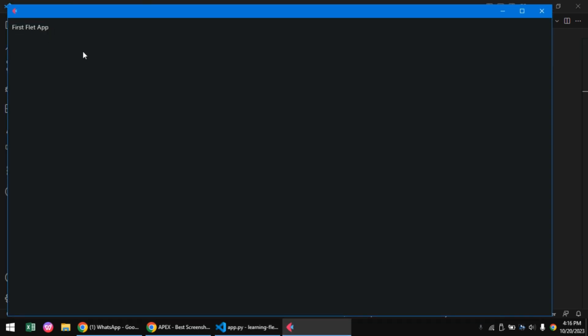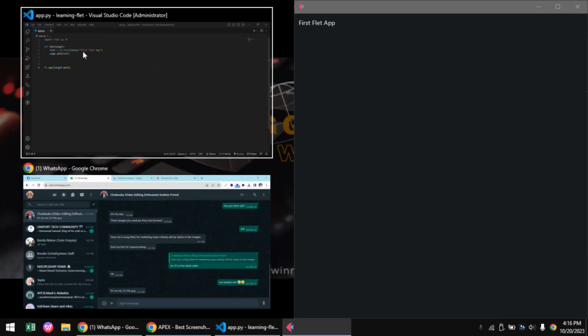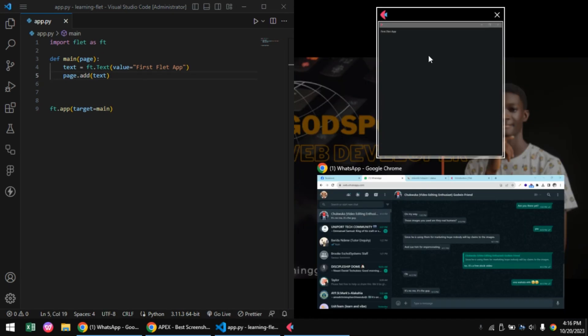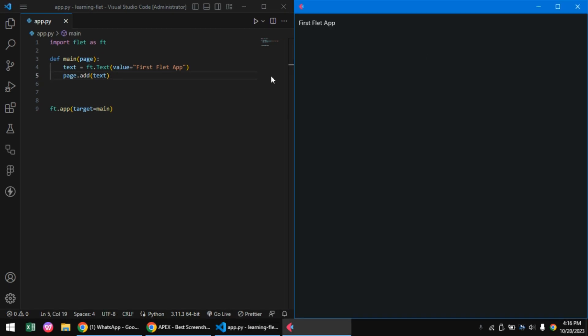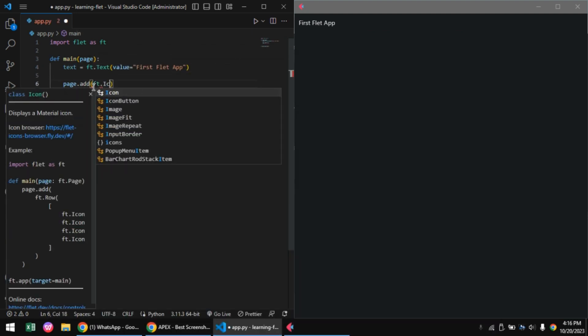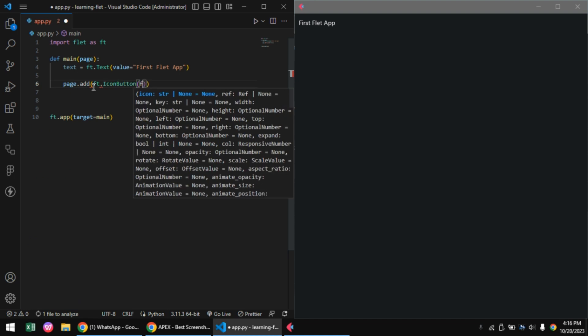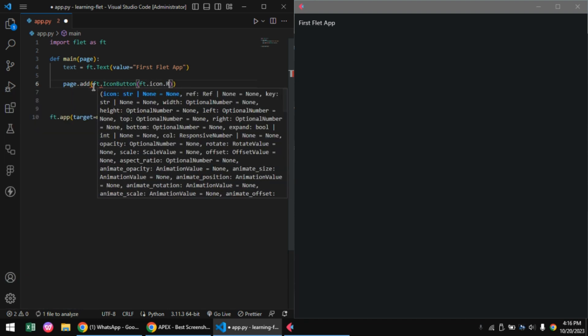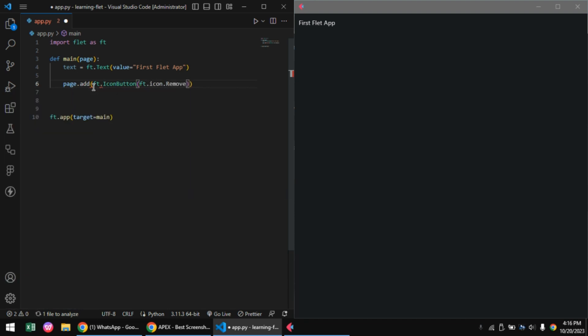I'll be using the split screen windows feature so you can see both the interface and my code at the same time. Let's replicate this interface from this image. To create the icons, we'll be using the ft.IconButton control. This control takes in the specific icon you want to use - you can check the documentation for that.